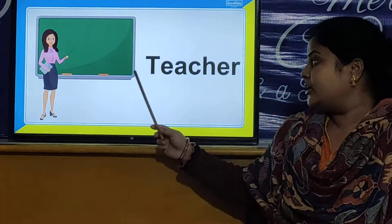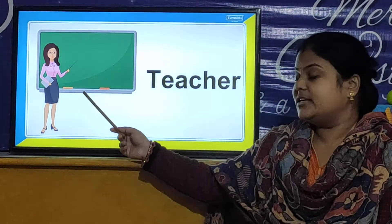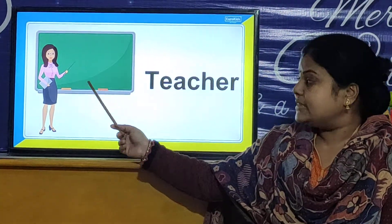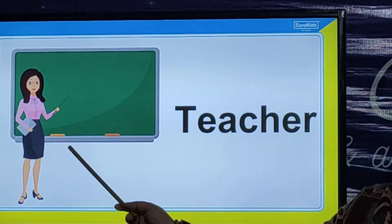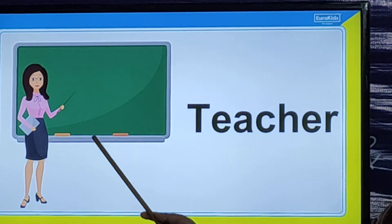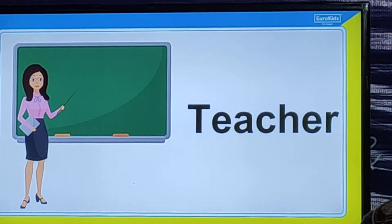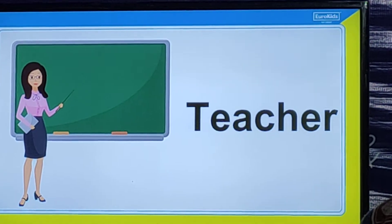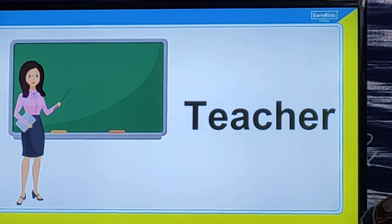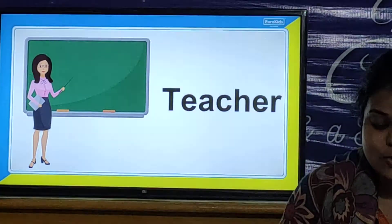Yes children, today we are going to learn about Teacher. So children, let us look at the picture of a teacher. Look here, she is a teacher. Where does the teacher work? The teacher works in a school.